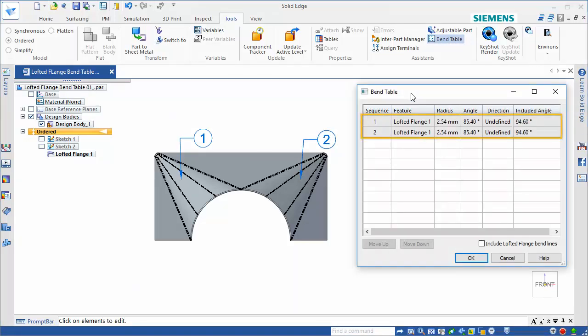The BendTable dialog box shows the two transition regions in this lofted flange part.